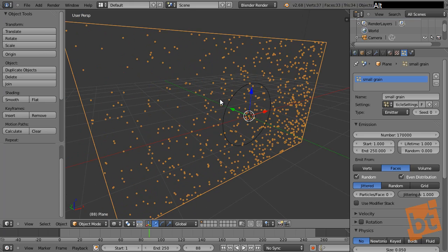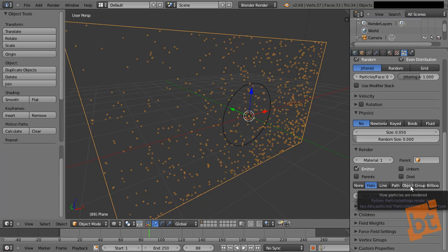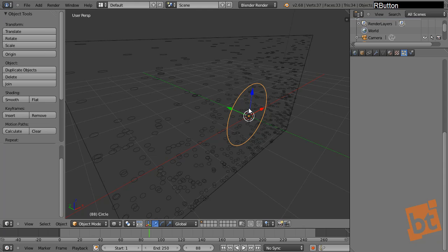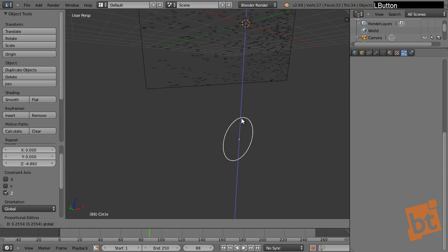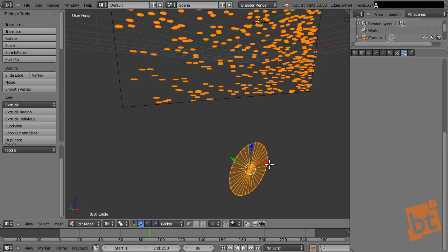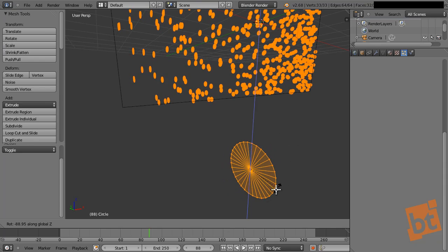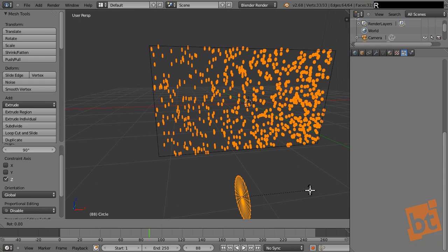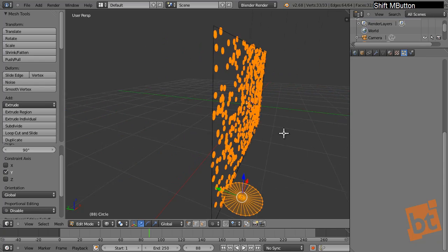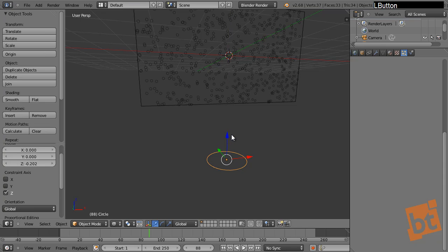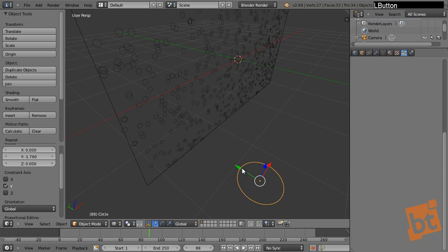Now I want the particles to represent this circle shape. Go to the render panel and pick Object, then select the circle. The circles aren't oriented the right way, so I'll move the circle outside the view. I'll enter Edit Mode, select everything with A, press R and rotate it 90 degrees to make it face the camera. Let me rotate it again — something like this. Now all the circles are looking toward the camera.